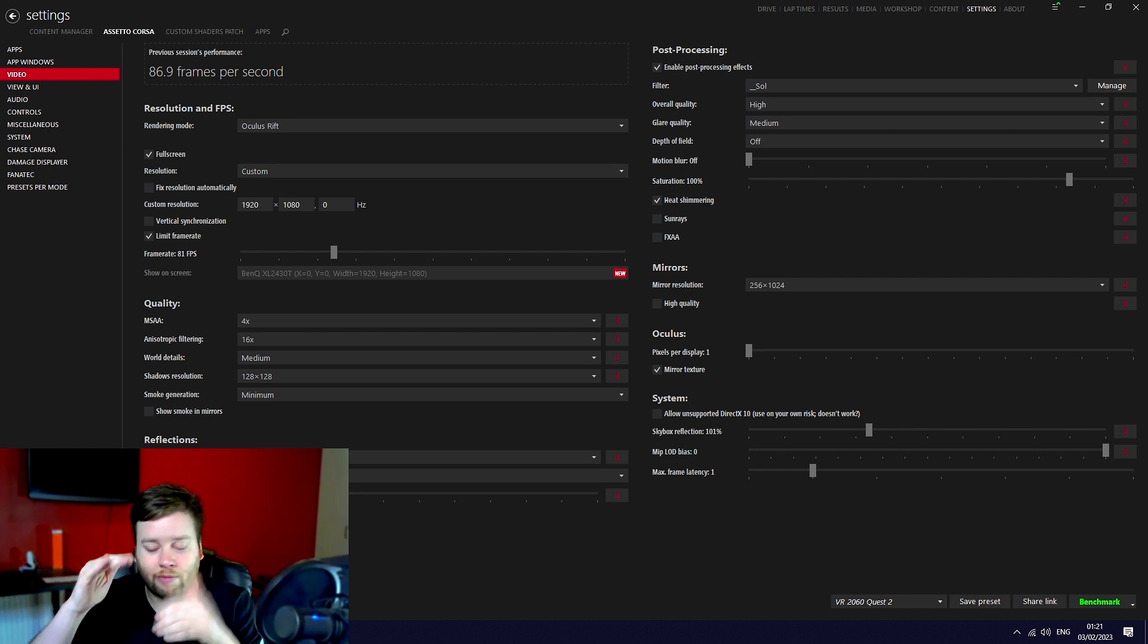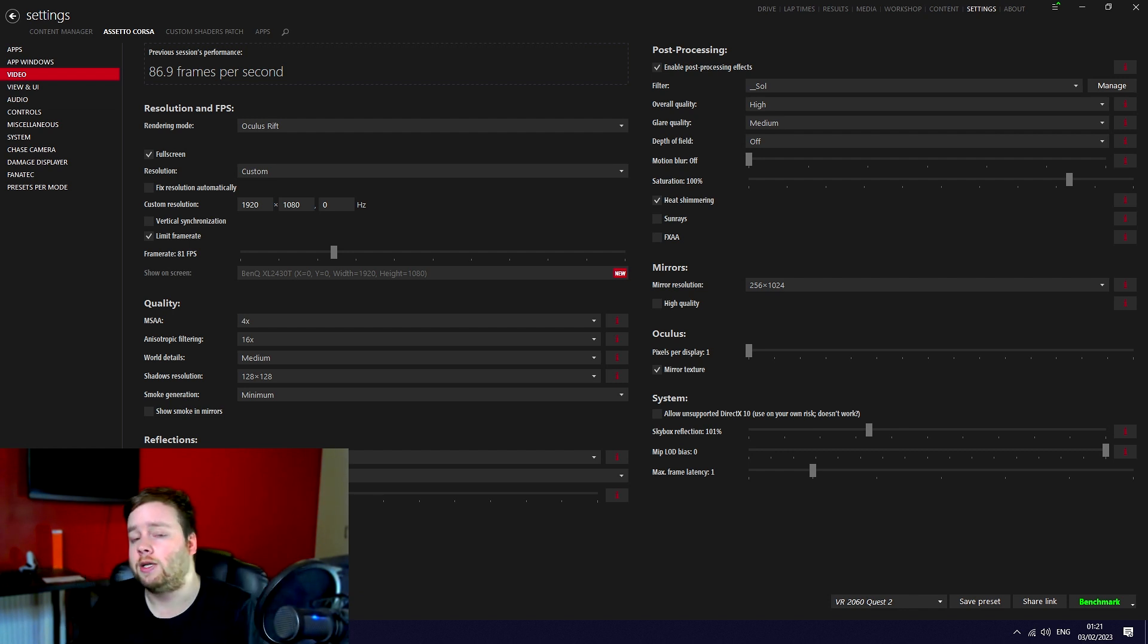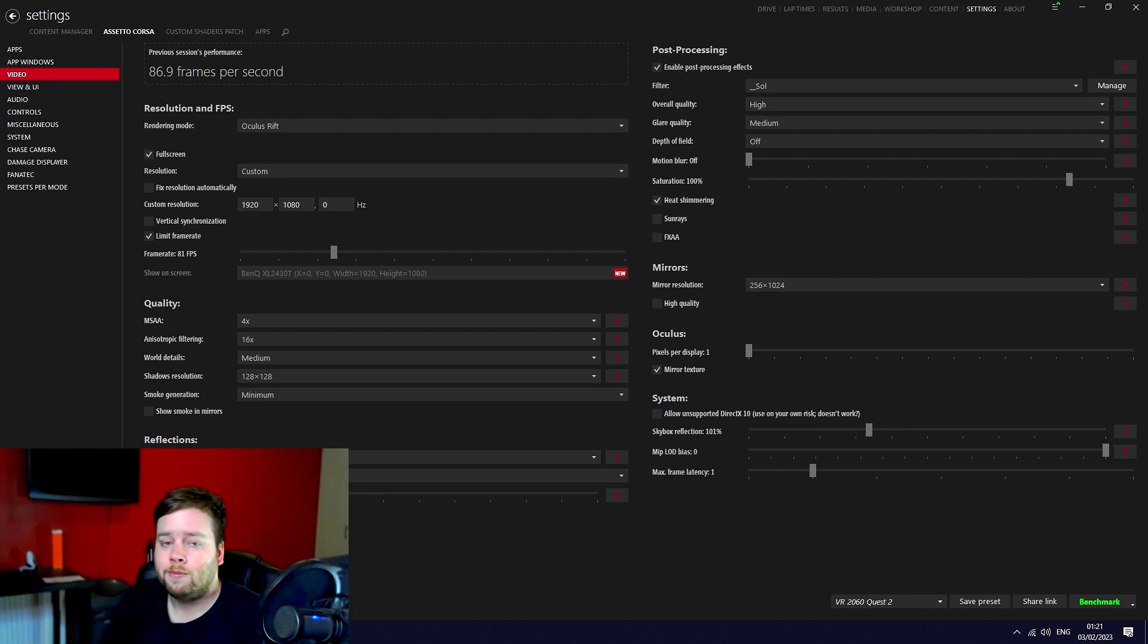In theory, if you're getting solid 80 fps on the Nordschleife, you should be able to get decent fps in other scenarios. So that's about it. If you found it helpful, please do leave a thumbs up, subscribe, thanks for watching, and goodbye.